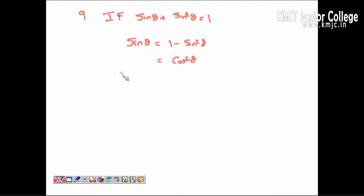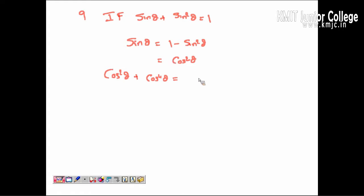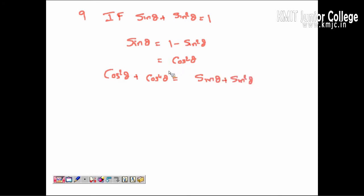We then require the value of cos²θ + cos⁴θ. This can be written as sin²θ + sin θ — since cos²θ equals sin θ — so the required value equals sin θ + sin²θ, which is already given.